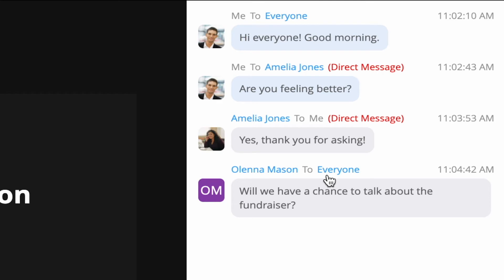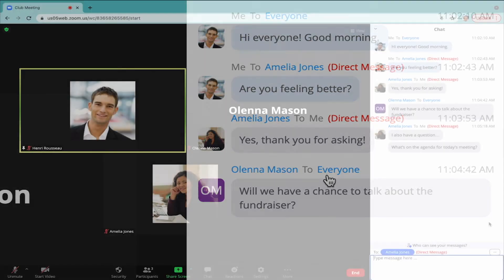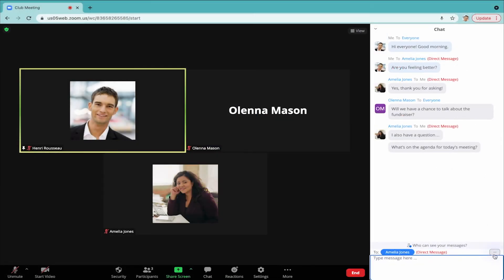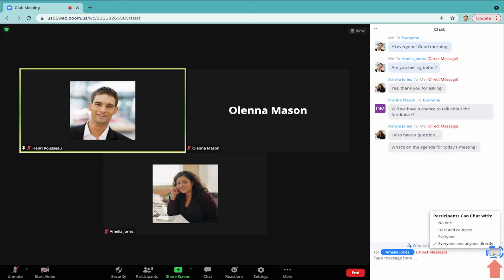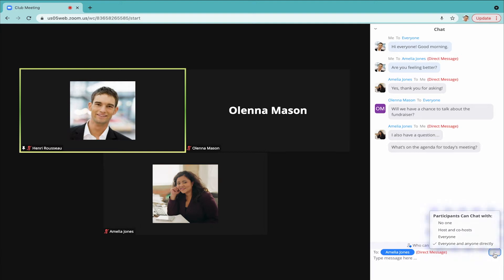You can also decide who participants can chat with by clicking the three dots icon and selecting your preference.